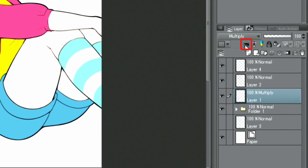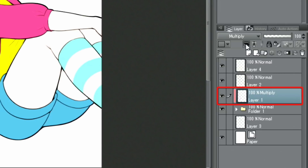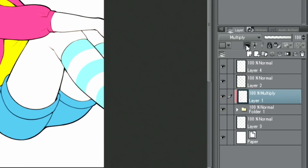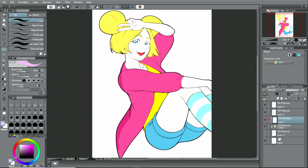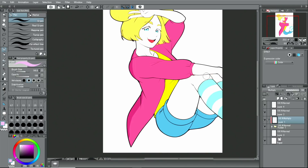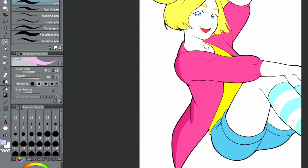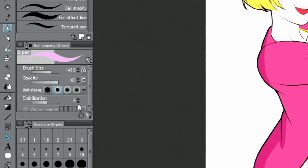Since the colors are going past the base colors, I also click the clipping icon in the palette. By clipping a layer to the one below, the drawn colors will not go past the color of the layer below.